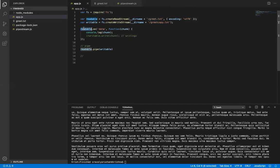To do that, we use readable.on with the data event. The data method accumulates whatever data the file contains. So readable.on('data', function) — I am giving one general variable as the parameter — you can name it anything, like a, b, or chunk.